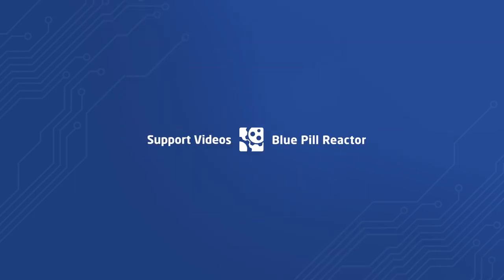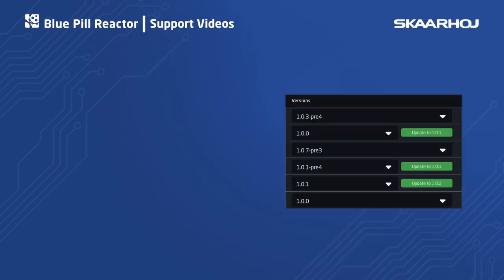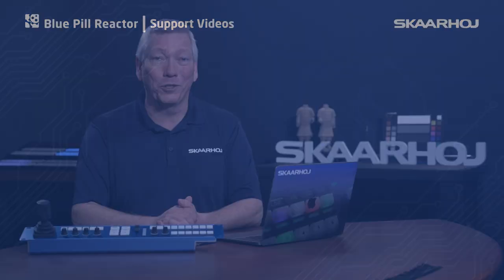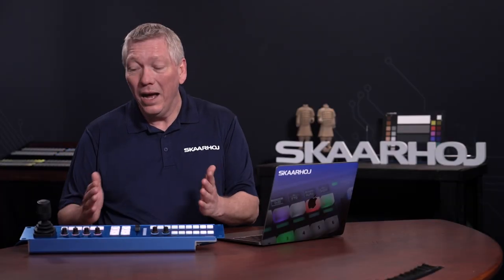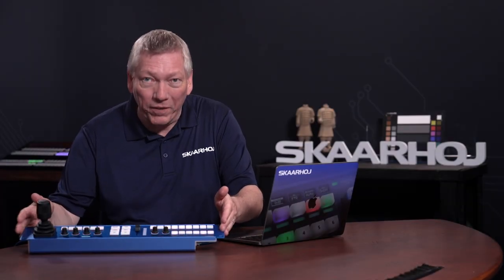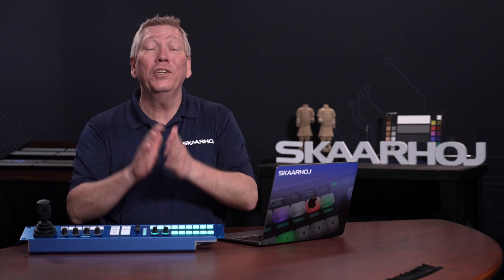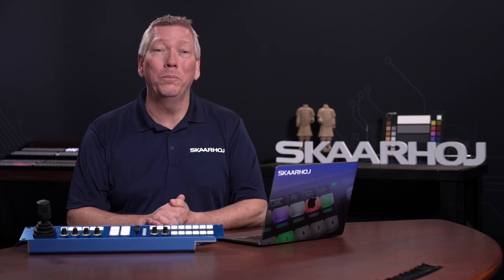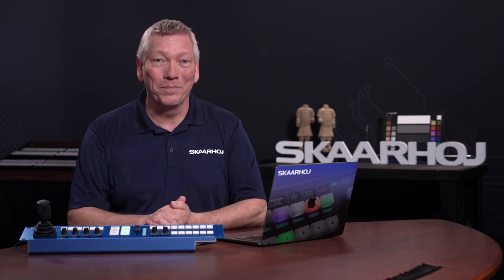Hi! In this video I'll show you how to update software in BluePill products. Here I'll use the Rackfusion Live, but the procedure is the same on all BluePill products.